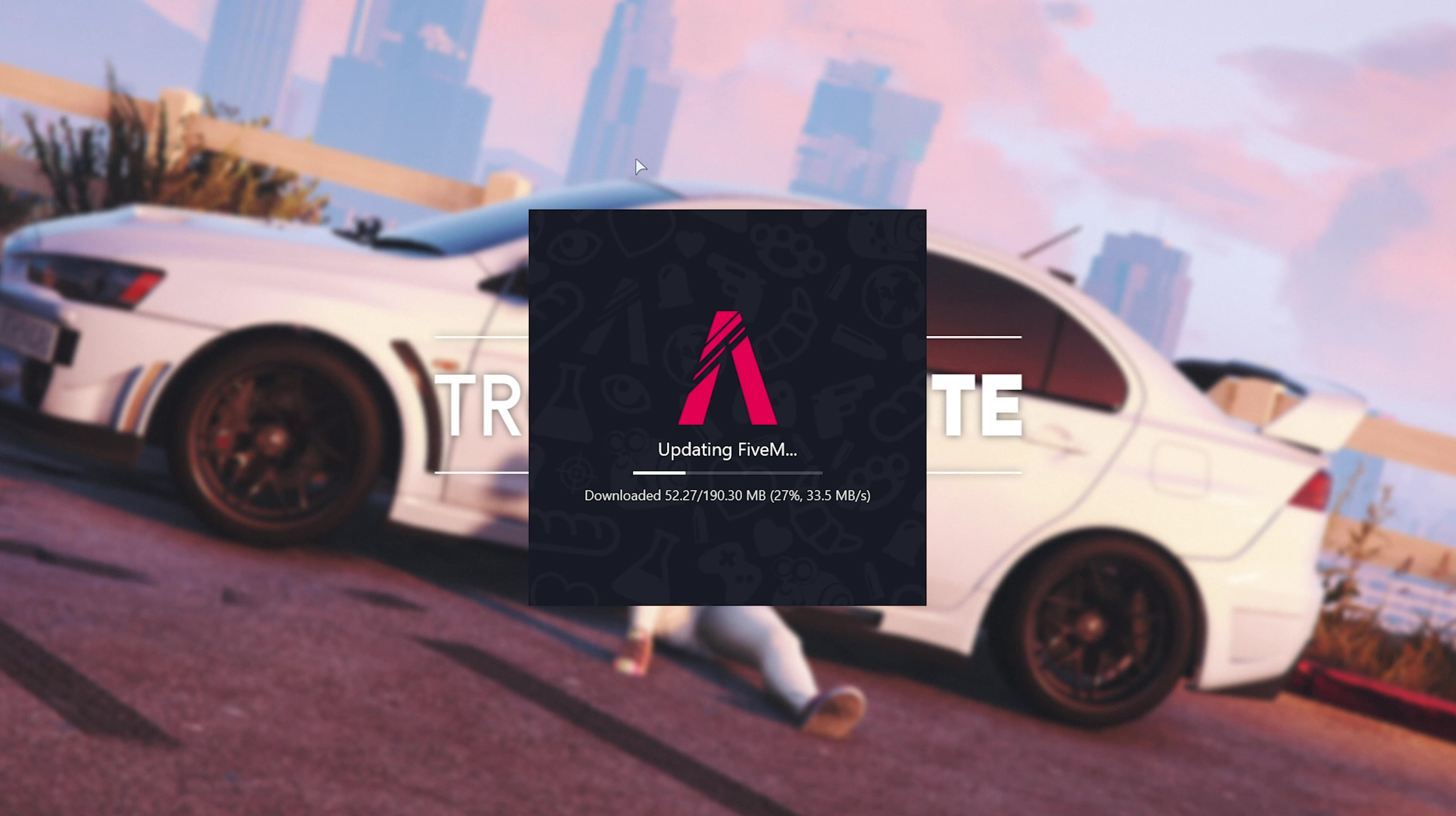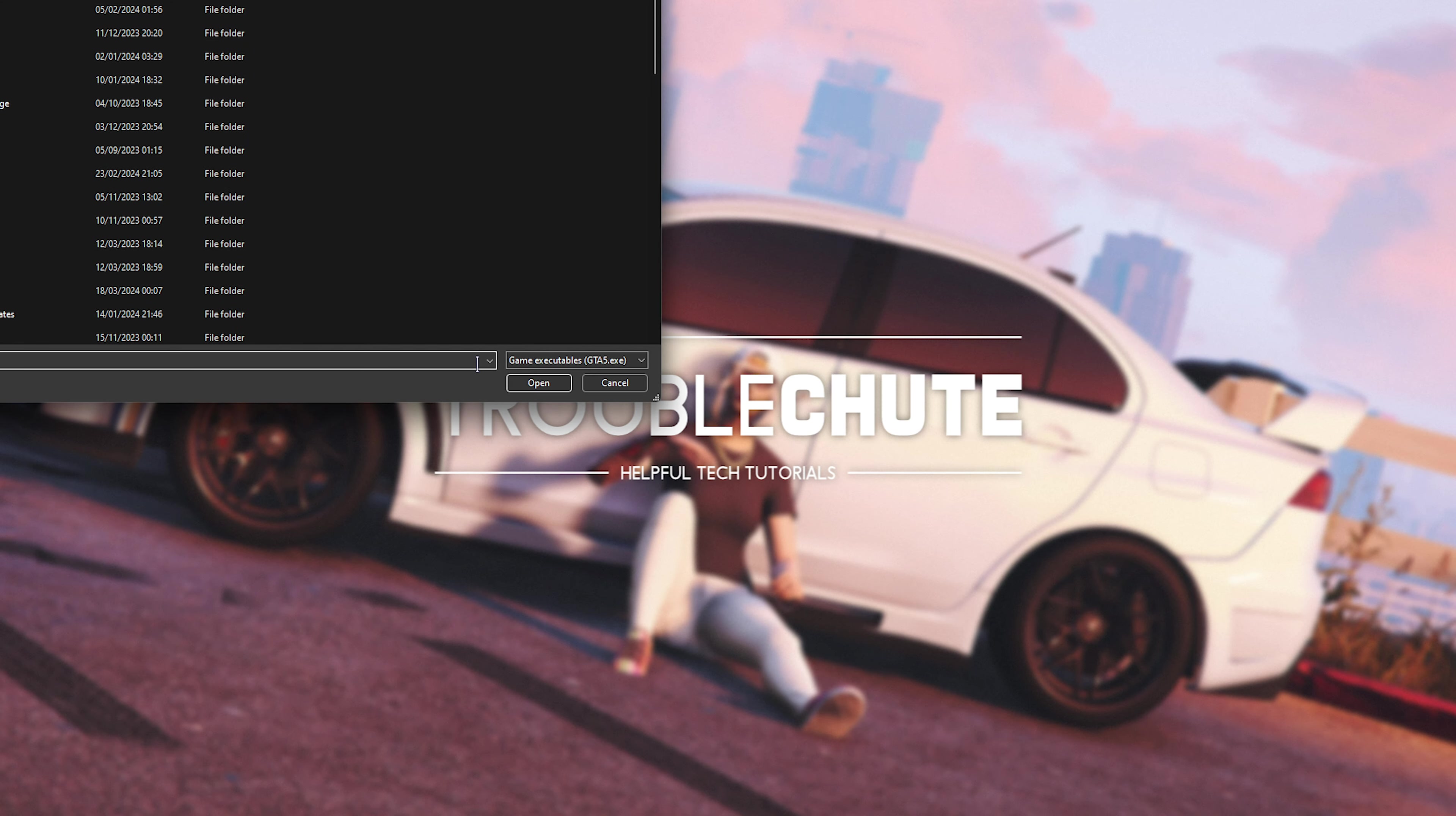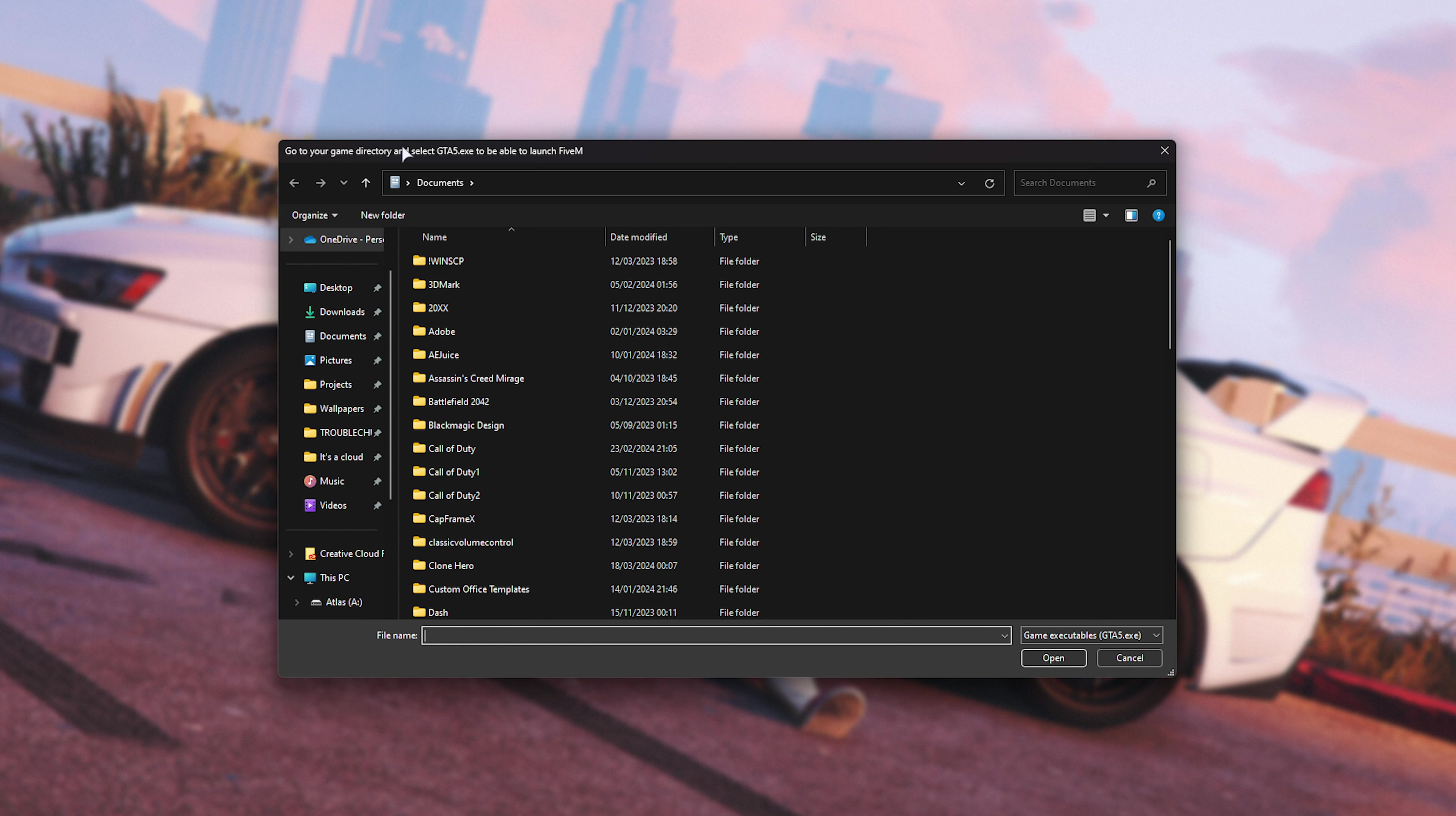When it opens up, you'll see this and a new icon on your desktop to quickly start FiveM in the future. Then, you'll see a window saying Go to your game directory and select GTA 5 to be able to launch FiveM.